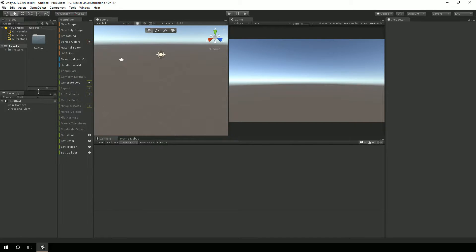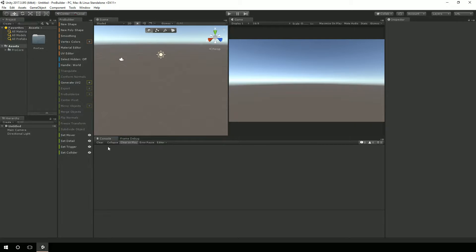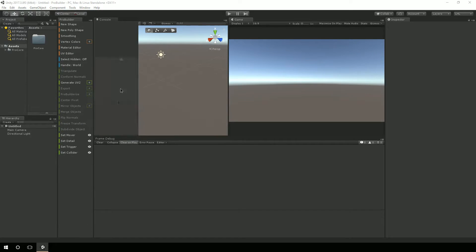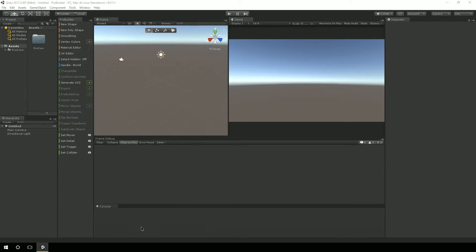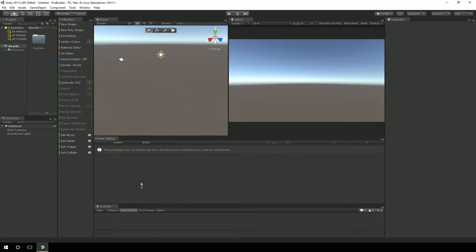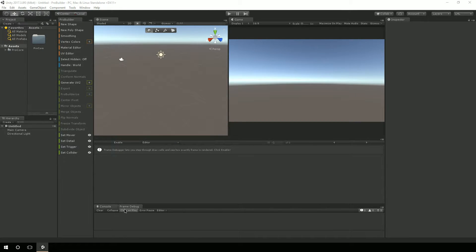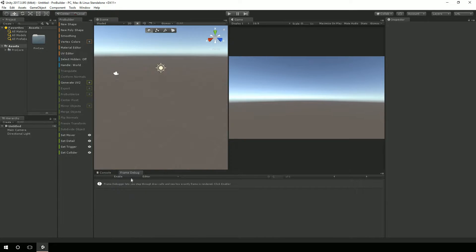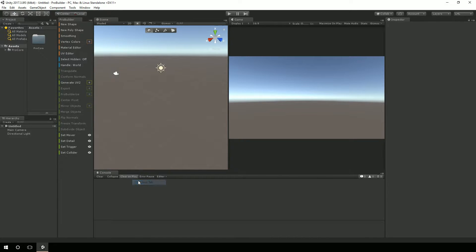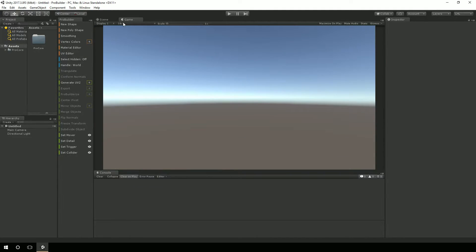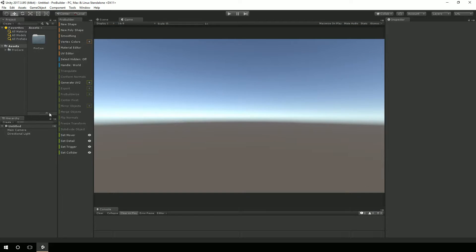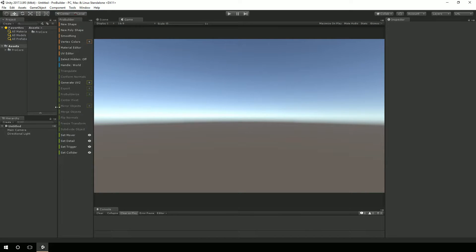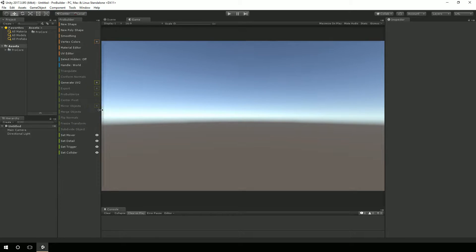And move my console window a little bit further down, and bring my game up underneath the scene so that they kind of share the same space. And I'm going to scale down my assets so that I can see everything in full text.